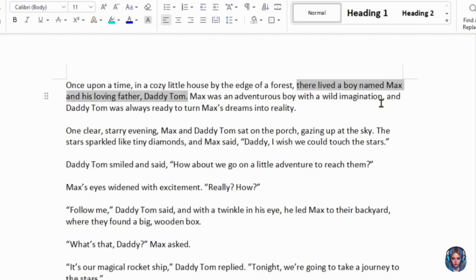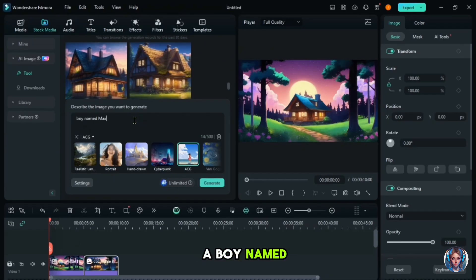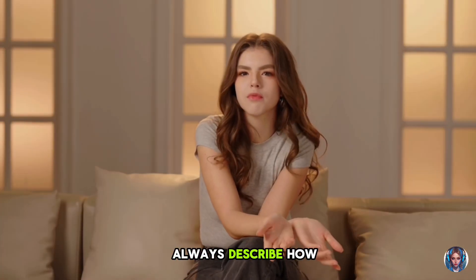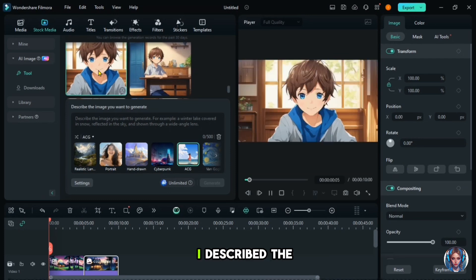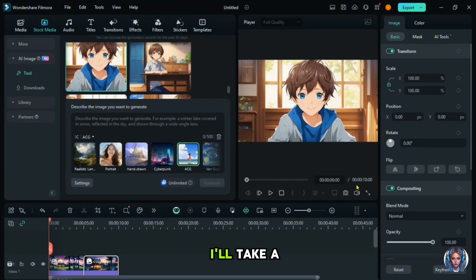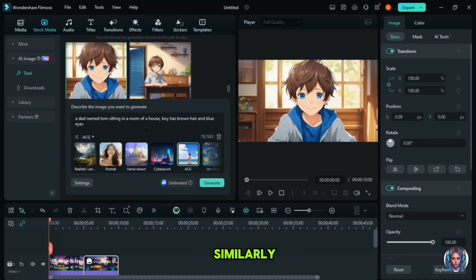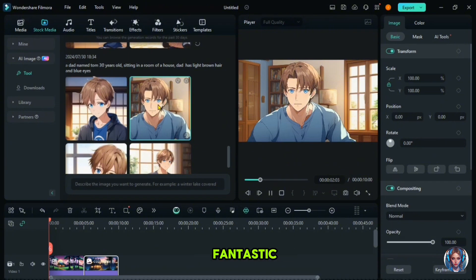Now generate the second scene image. In the next scene, we want images of the boy Max and his dad Tom. I'll specify the characters: a boy named Max, a 10-year-old boy sitting in a room with brown hair and blue eyes. Pro tip: always describe how your characters look to create consistent images. Here's my result — it's absolutely stunning and just as I described. The image perfectly captures the description. I'll take a snapshot of it to save it for later use. Now let's generate an image for the dad, Tom. I'll describe him similarly: a dad named Tom, 30 years old with light brown hair and blue eyes. Specifying these details ensures the characters are consistent across all images. Here is the result for Tom — it looks fantastic. The tool really brings the characters to life. I'll snapshot this image as well.